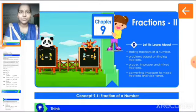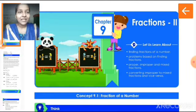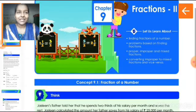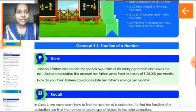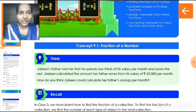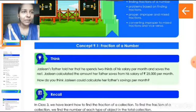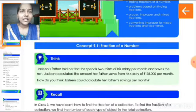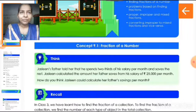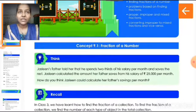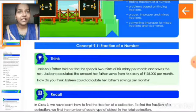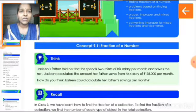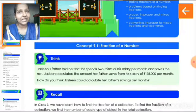First we are moving to the concept of finding fractions of a number. Before starting this topic, we will think about a situation. Jasleen's father told her that he spends two thirds of his salary per month and saves the rest. Jasleen calculated the amount her father saves from his salary of rupees 25,000 per month. How do you think Jasleen could calculate her father's savings per month? The savings from the salary have to be found out by using a fraction.